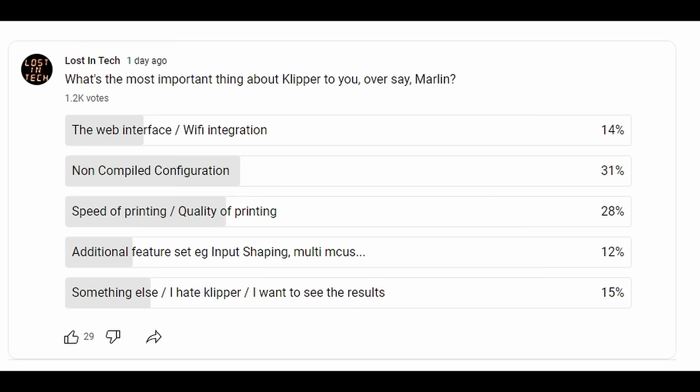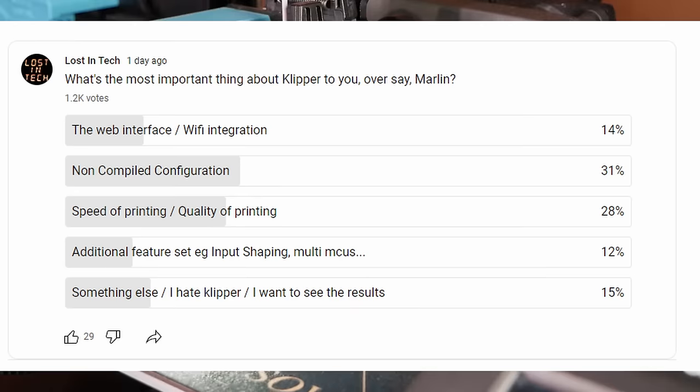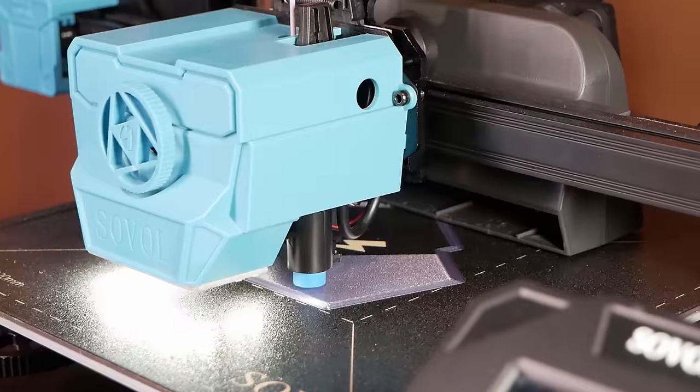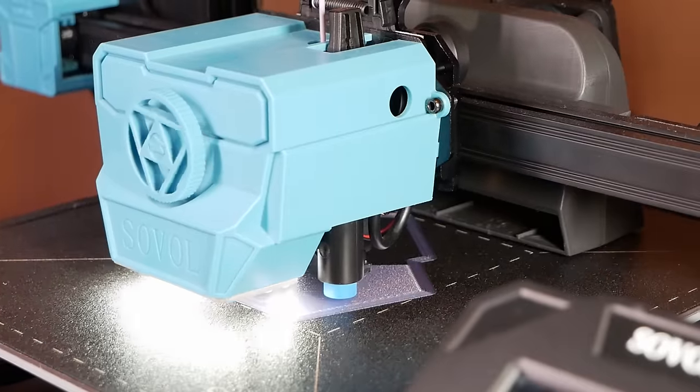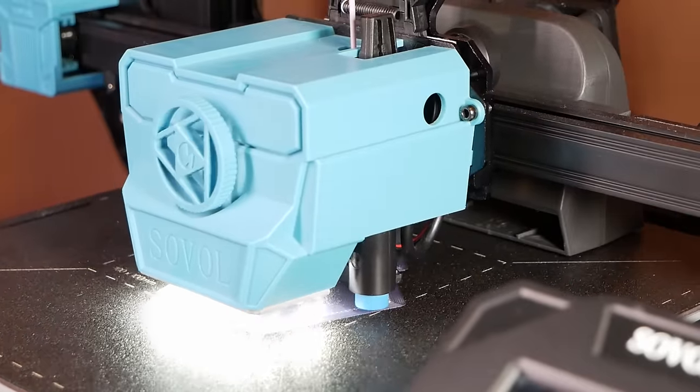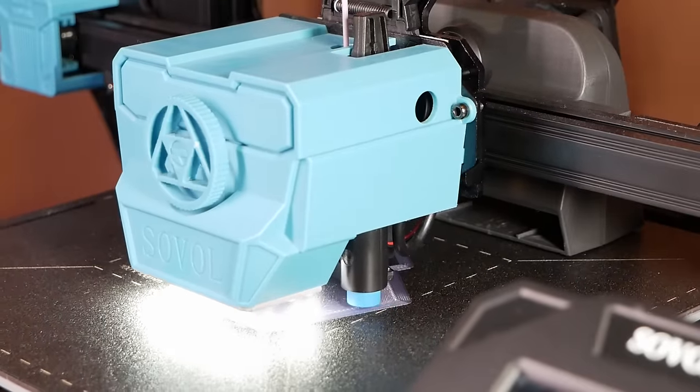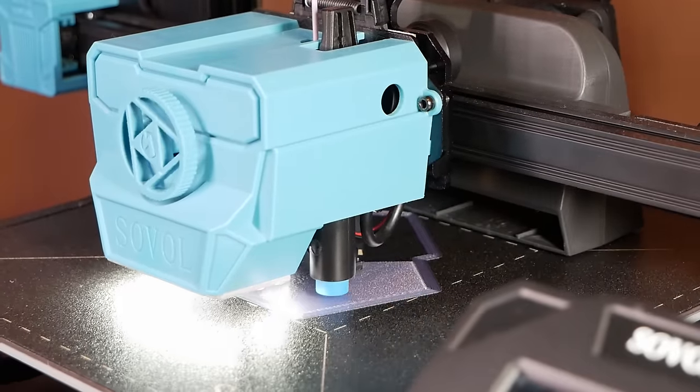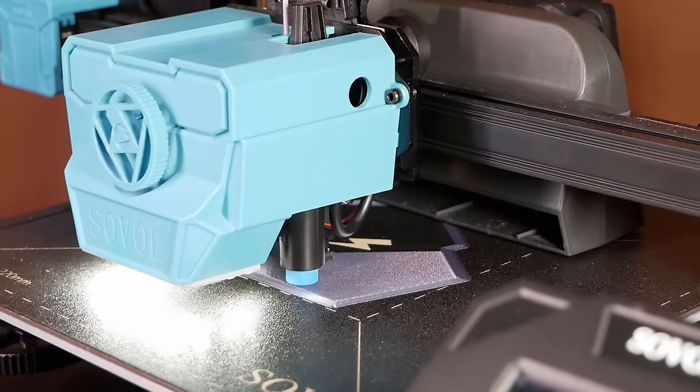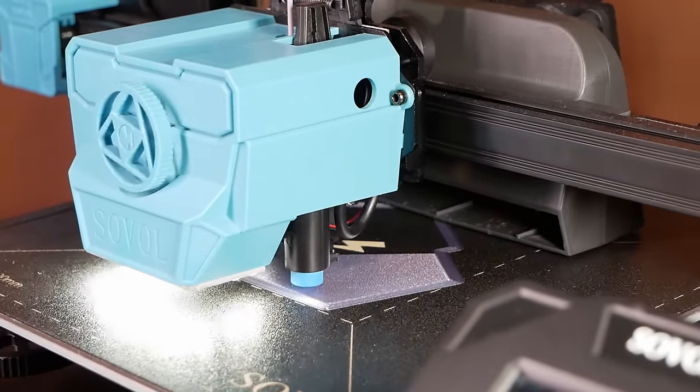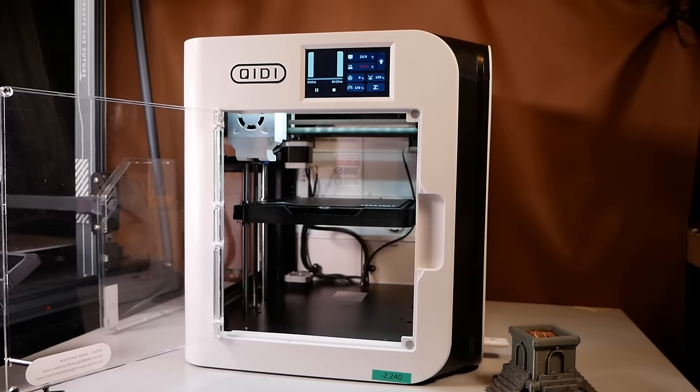Before we get fully into it though, I've had a question a few times with nervous beginners asking if they can convert their new Klipper printer into Marlin if they decide they don't like it. The answer is typically yes, but the answer is also no.